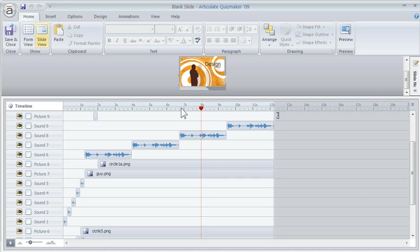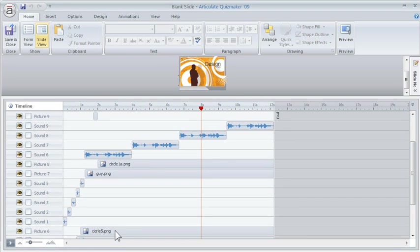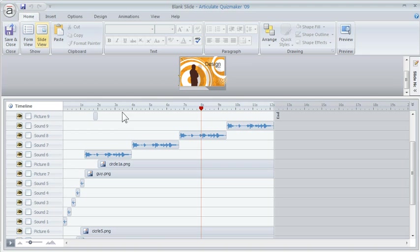So it's basically I went into PowerPoint, ungroup clipart, saved the different parts, brought them into Quizmaker, and then I have the different images layered in my timeline. And that's how I create the animation.